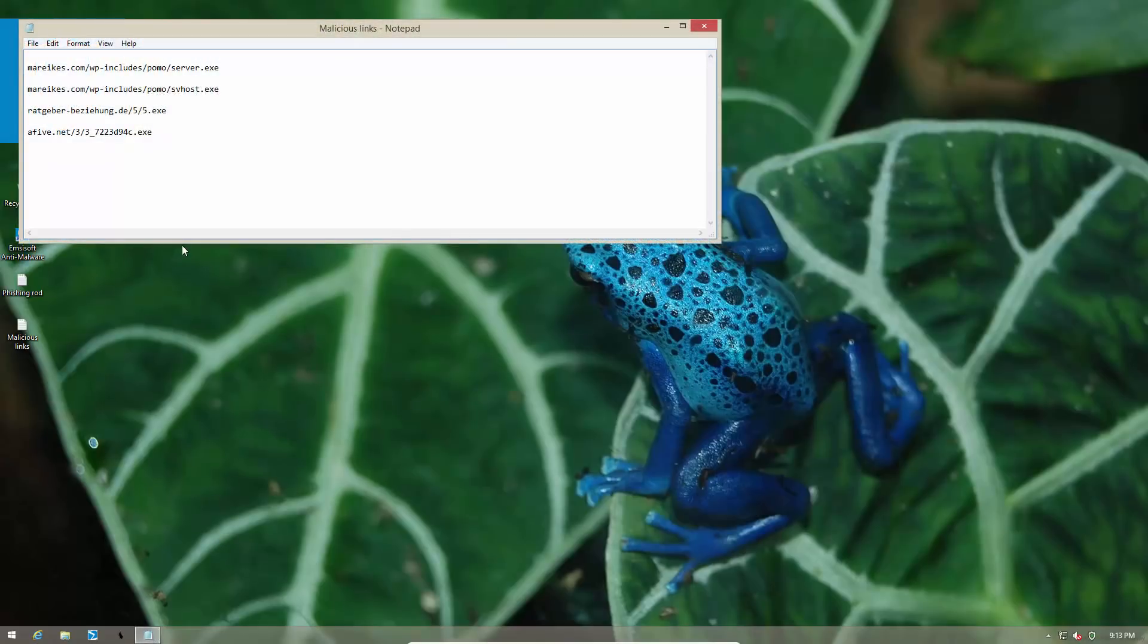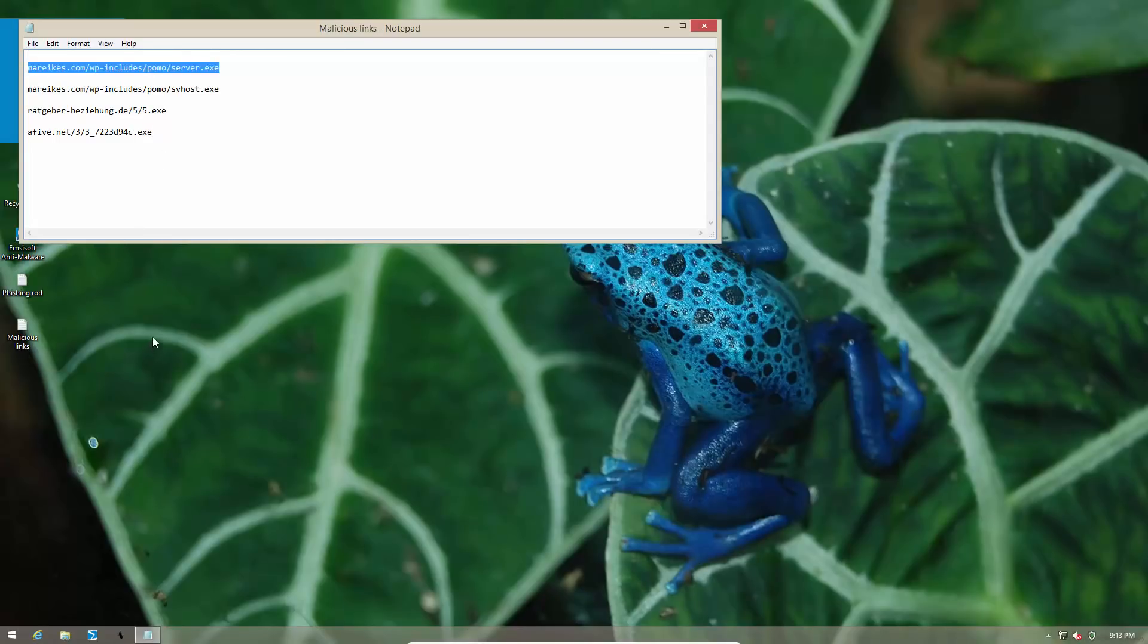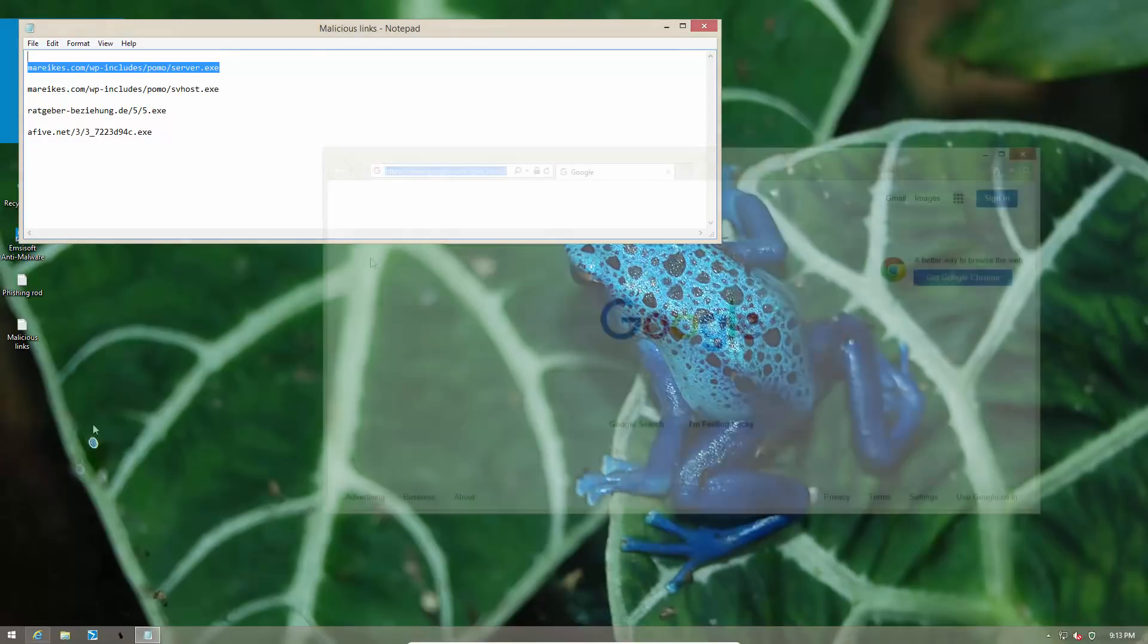Here are some malicious links which, as you can see, are going to drop an executable file which could infect your computer. But let's try them out with Surf Protection turned on and see what happens.